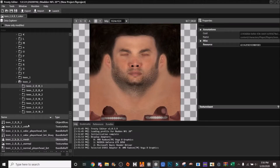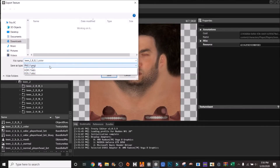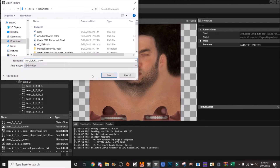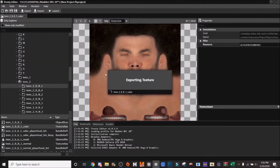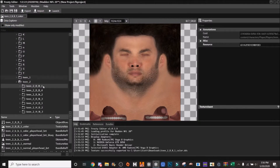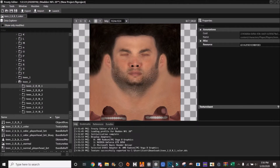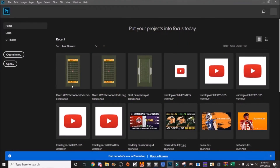Once you've found the one you want, you're going to export the color — export that as a DDS. Don't worry about the norm right now. Then in Photoshop we're going to go to Open.